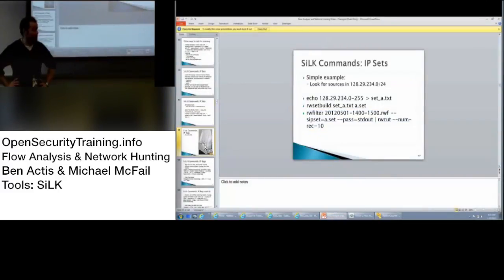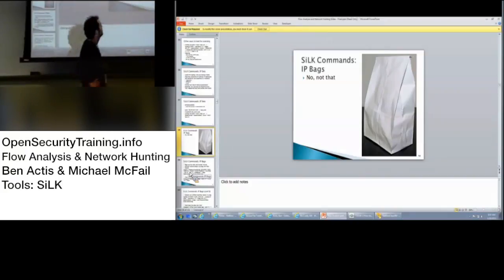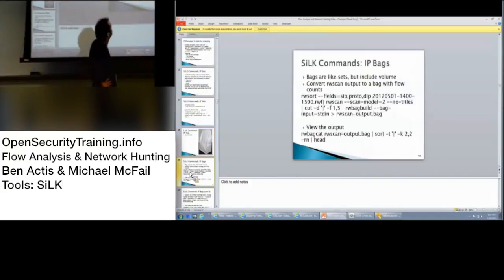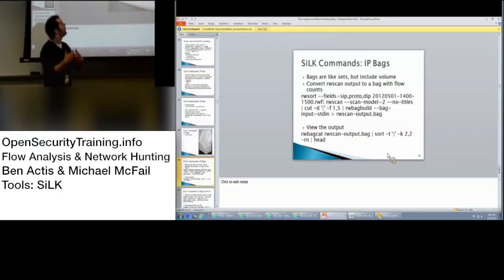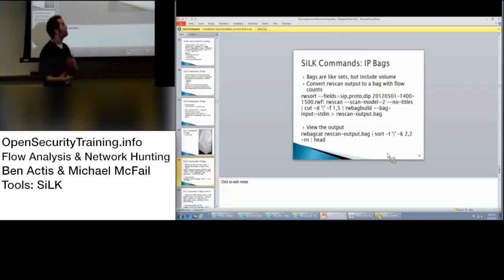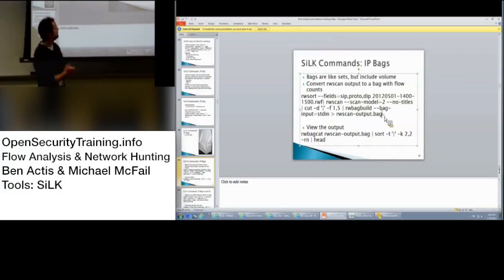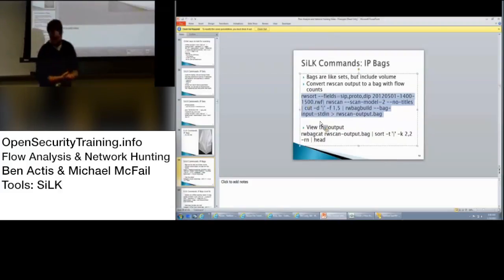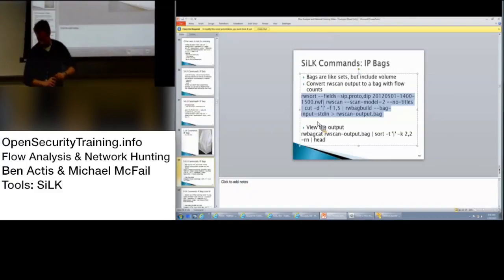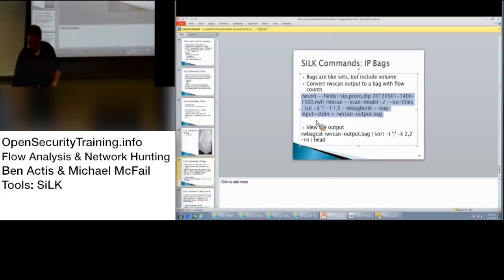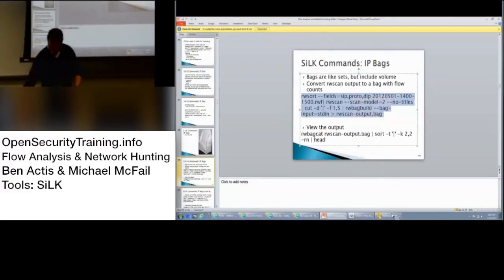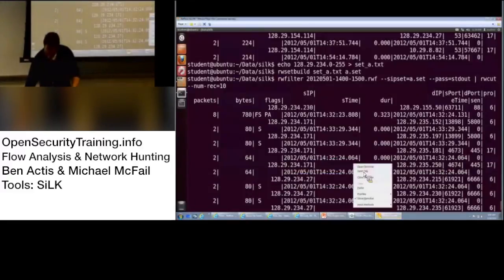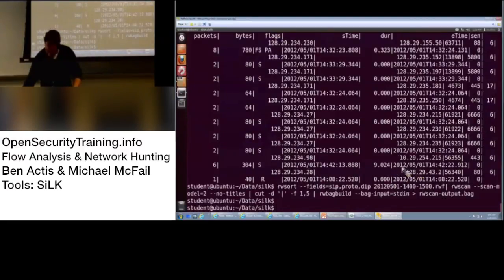So, it's good for building whitelist and blacklist things. So, next is bags. And that's a fun topic. Bags are like sets, but they include the volume. So, you can convert your rwscan output to a bag to block scanners, and just a command how to do that right there. So, IP set just contains an IP address. It doesn't contain any other information. Bags also contain the IP address and some other information, usually a volume.